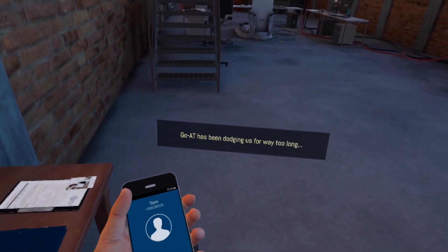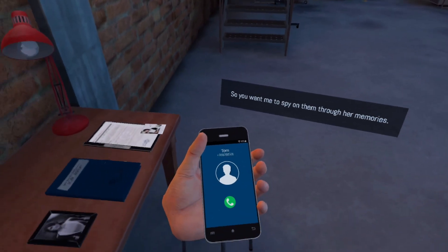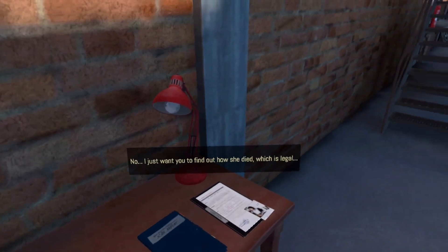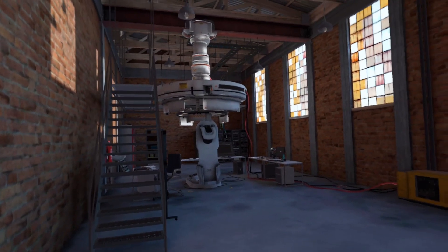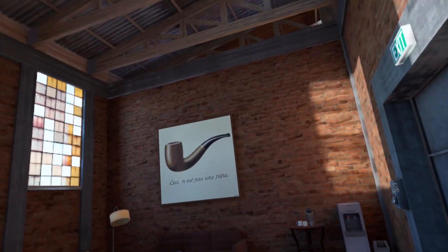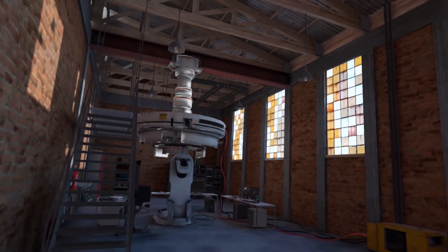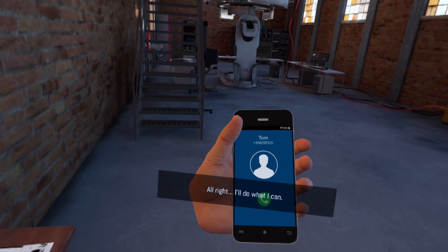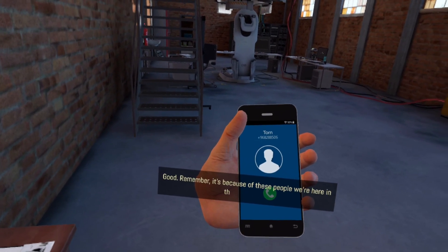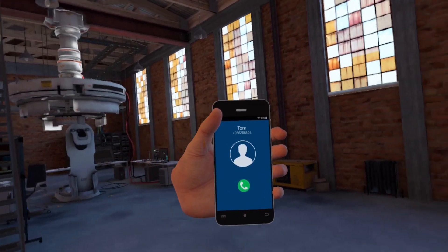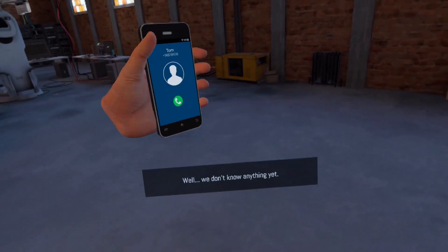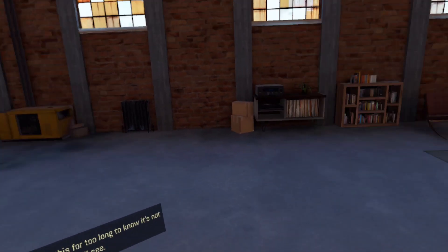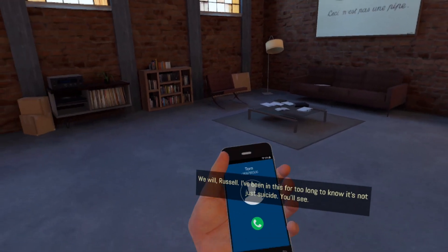GoAT has been dodging us for way too long. So you want me to spy on them through her memories? No, I just want you to find out how she died, which is legal. But if I'm right, it will take us somewhere nasty. I know there's something off. We just need to find out what. All right, I'll do what I can. Good. Remember, it's because of these people we're here in the first place.